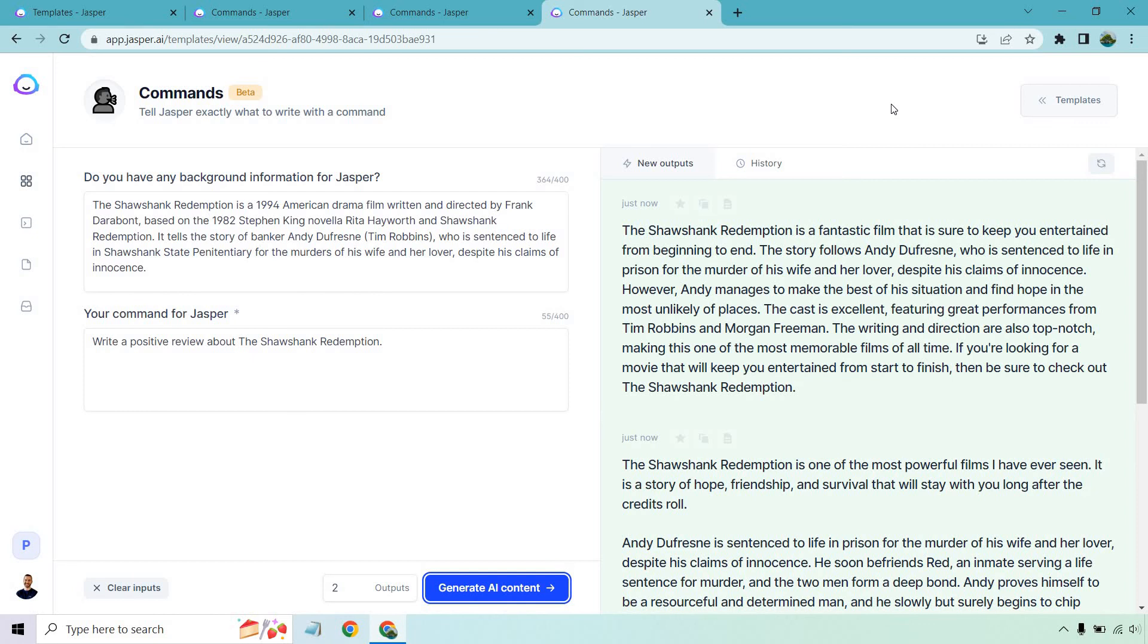So this was a very good example of just using commands to give it some background and then write whatever it needs to write for you. Obviously you can do this for anything you want. It's very flexible and I think this is a really big thumbs up for Jasper. They keep improving. They keep adding more features and when they do add them I create the videos for you so you can check them out. So that's about it when it comes to the Jasper commands. It's a new template for you to test out. Once again I will put a link down below in case you want to get a free trial. If you have any questions feel free to leave a comment down below. Thank you so much for watching and I will see you in my next video.